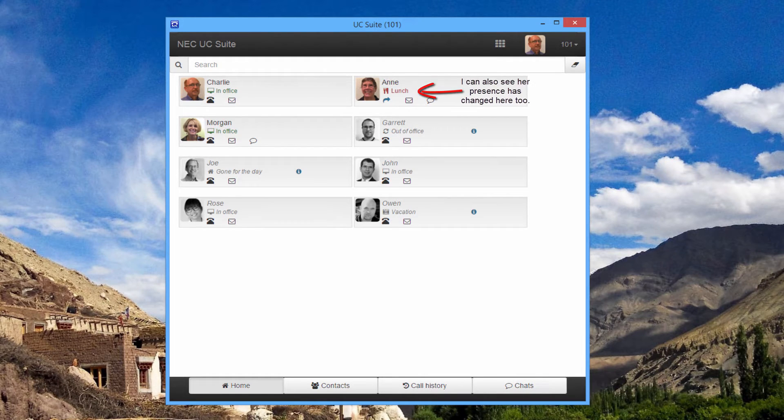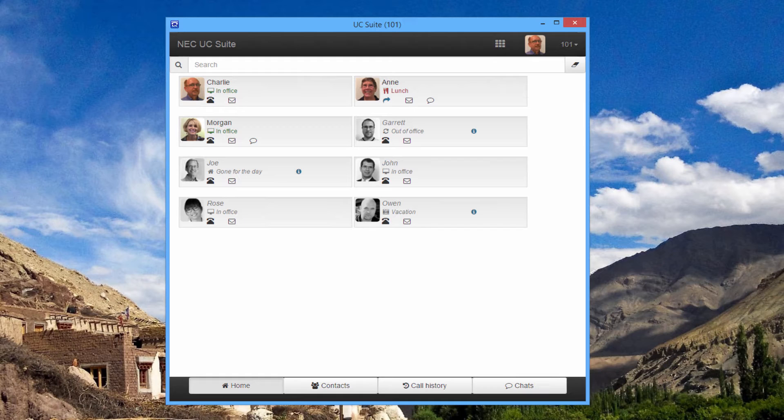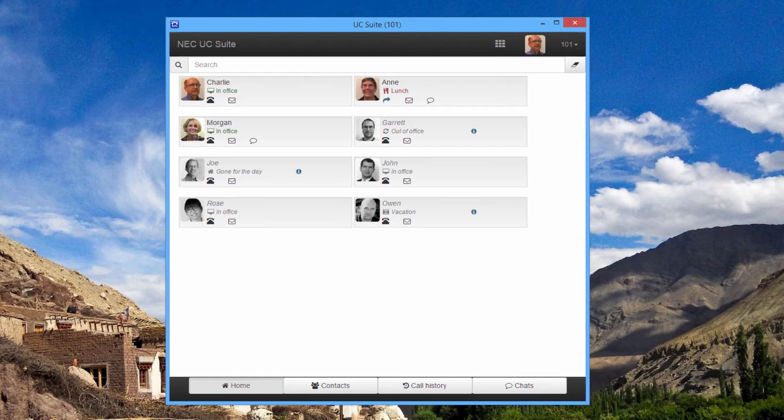If I had my client minimized, I would have received the notification out of my taskbar, so I'm kept informed without giving up screen real estate. I really like that.